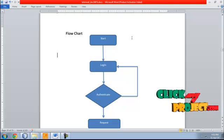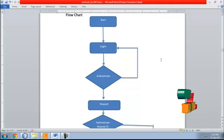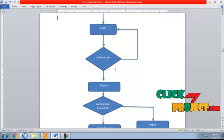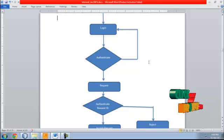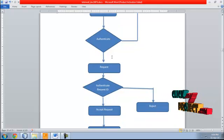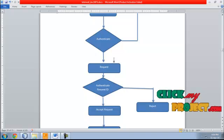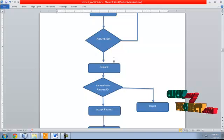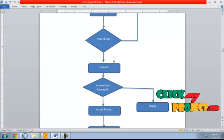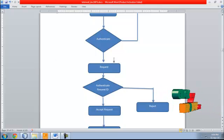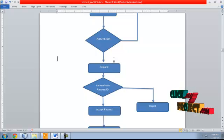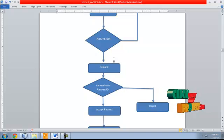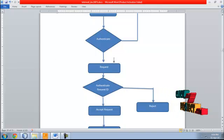The credential is authenticated. If the credential is correct, proceed with the request; otherwise it exits from the system. After the credential is verified, in the village site, the doctor or consultant requests an appointment with the rural doctor. The request is authenticated using an authenticate request ID.